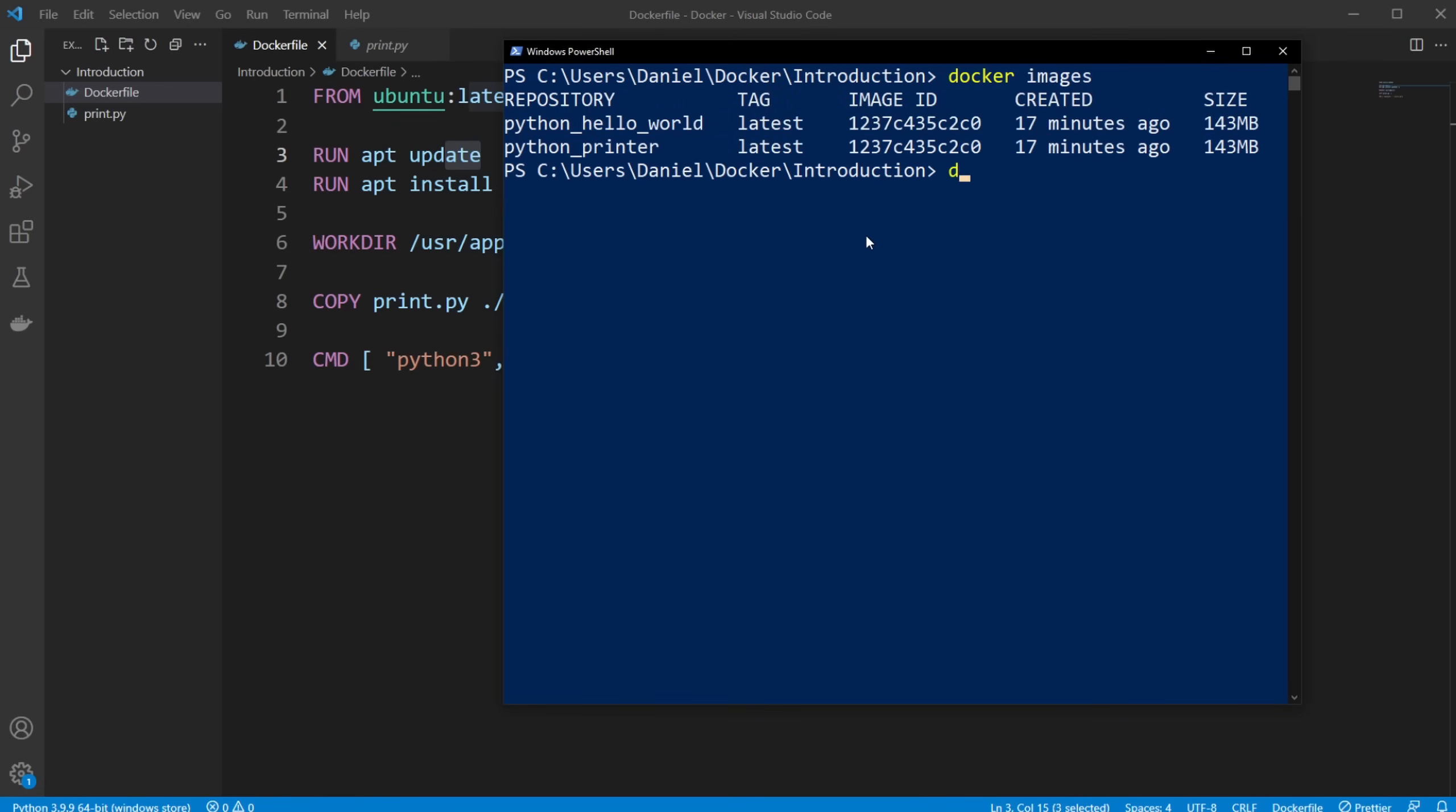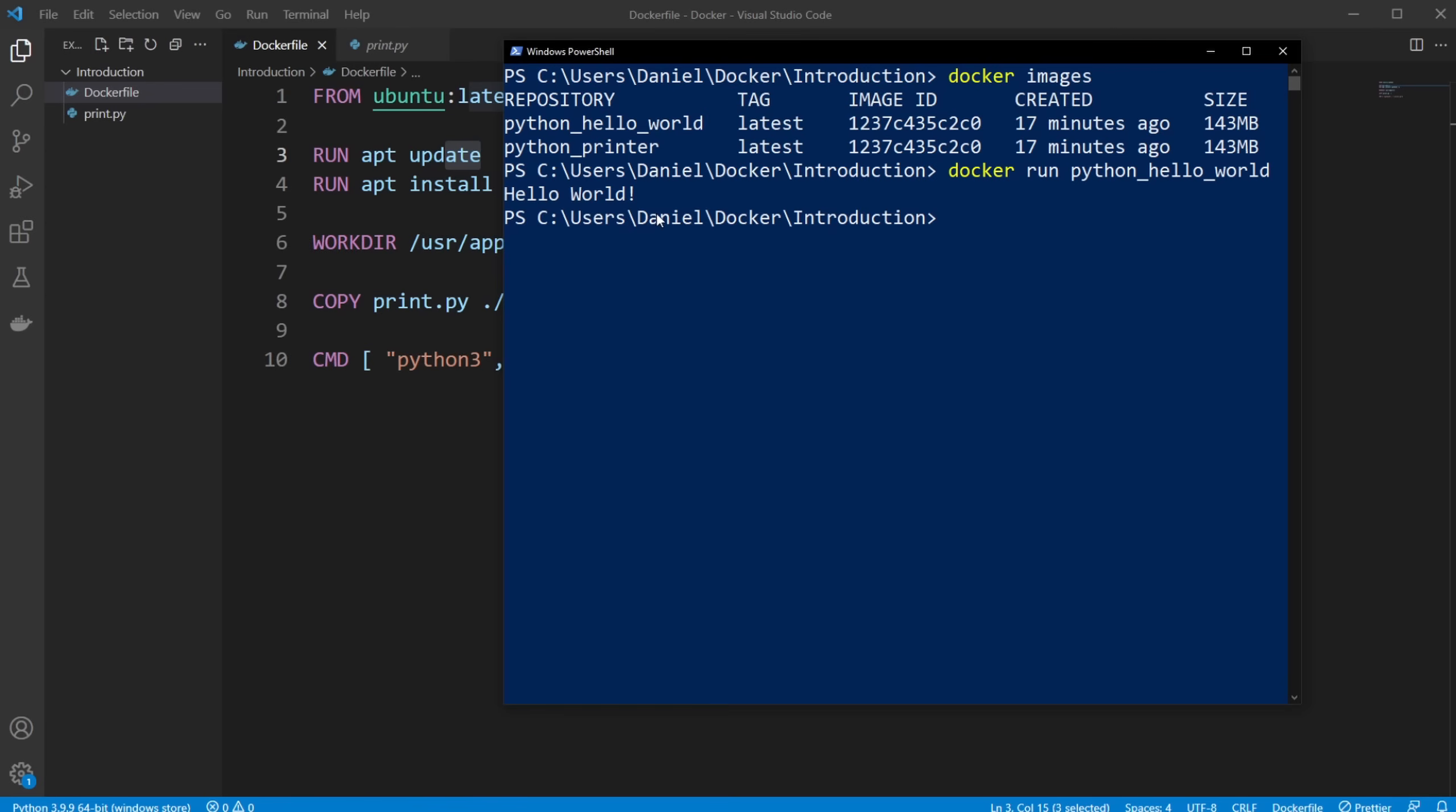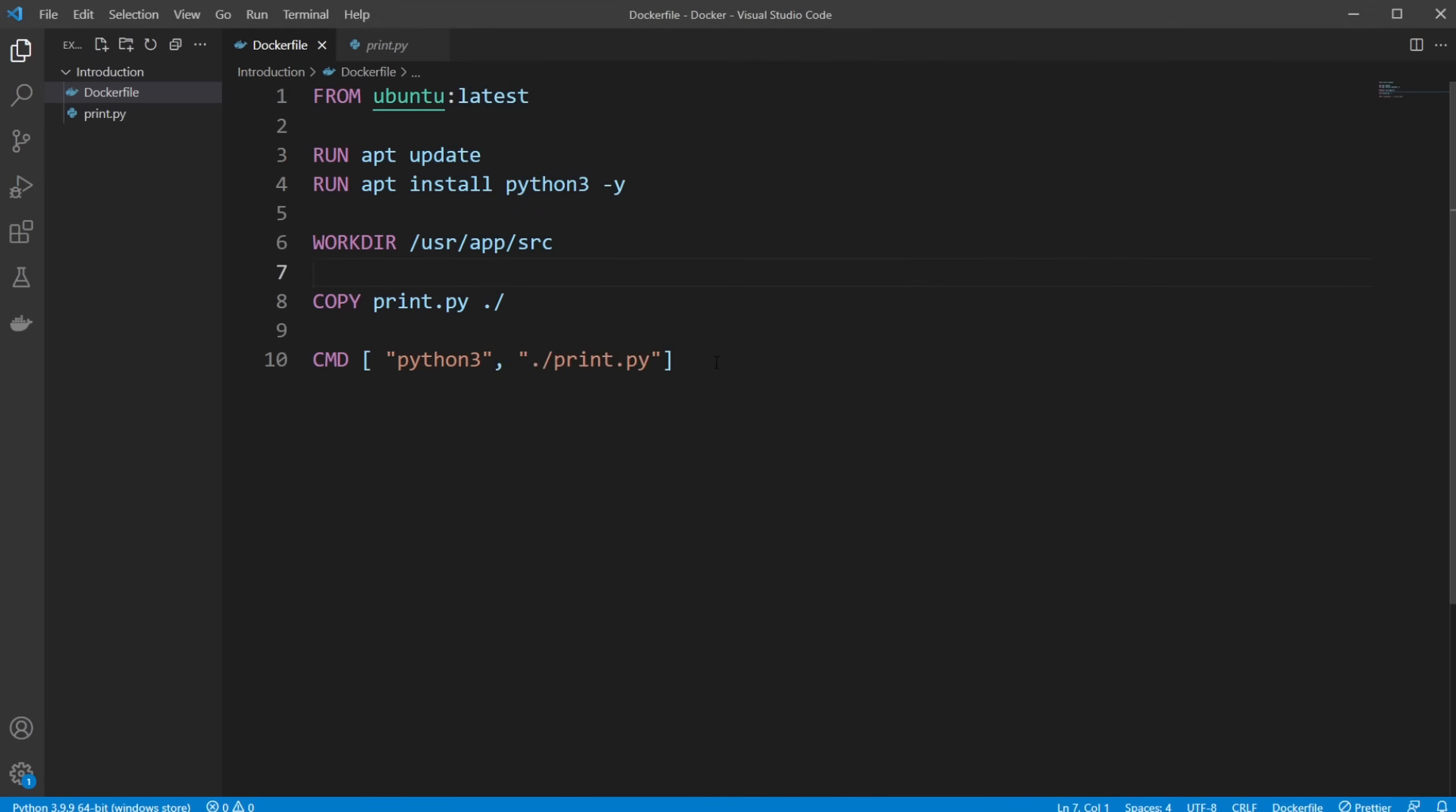Then run python_hello_world, I would still just print hello world exclamation mark, because we're just building it from the image, which is this setup, which hasn't been changed.